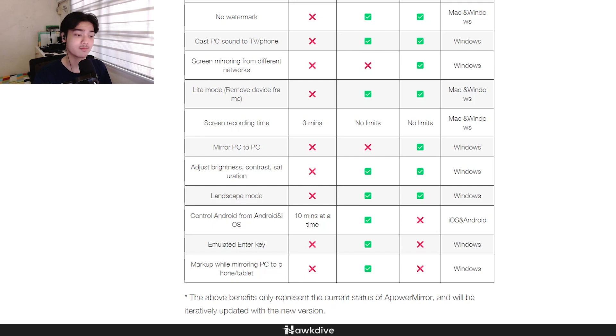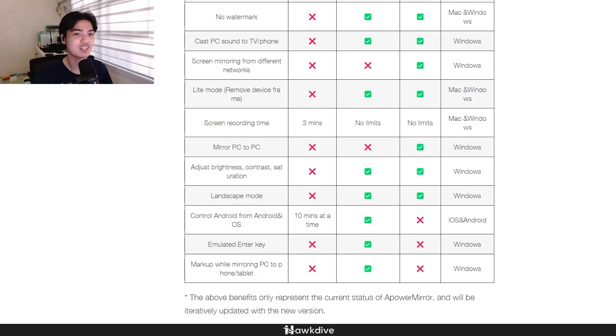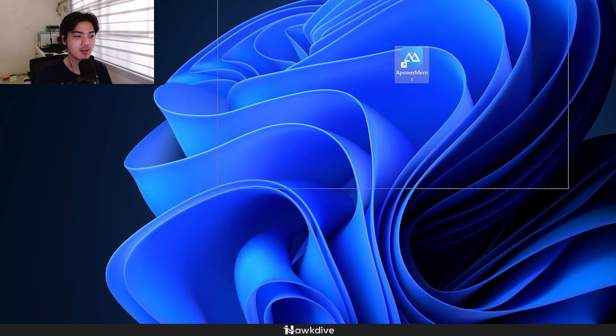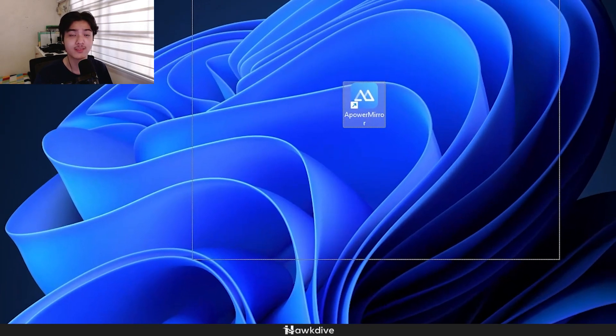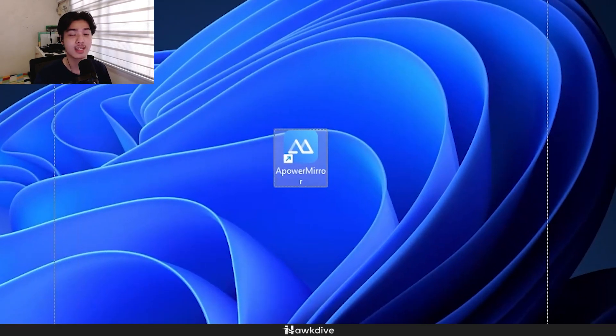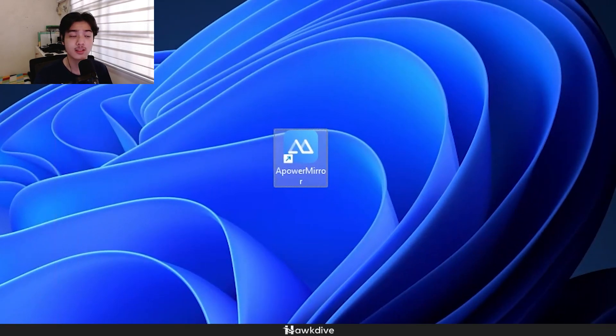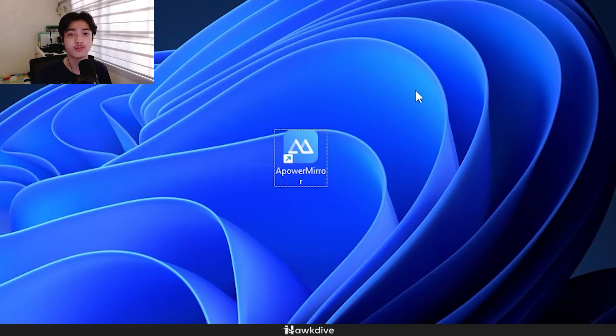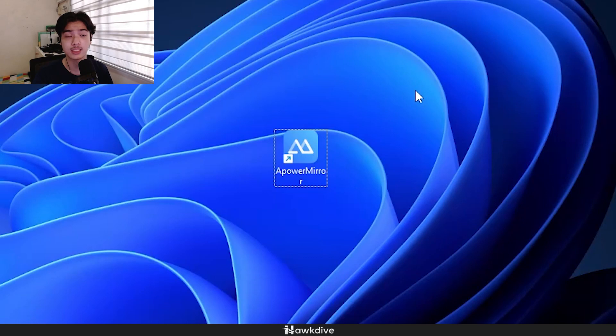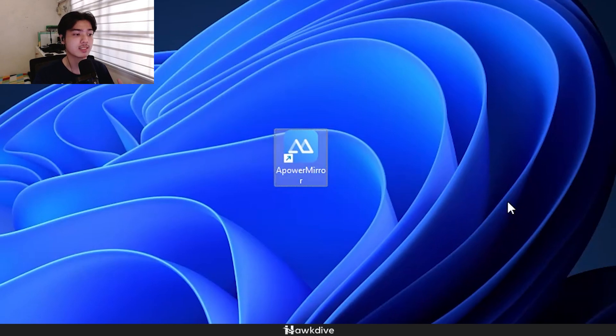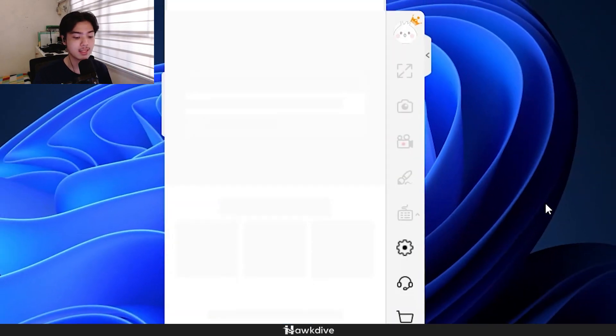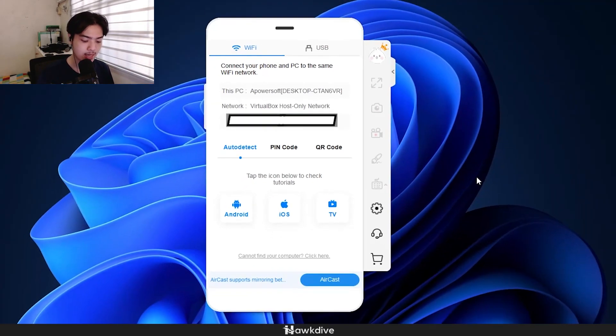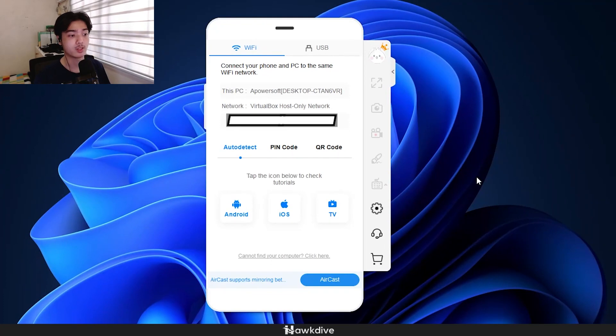I'm just going to go ahead and open up the application right here. If you ever decided to get it, it's going to come with an EXE installer. Just install that, and if you ever bought it, you can just input the information such as the registration and the serial key. Open the application, and this is basically Apower Mirror.